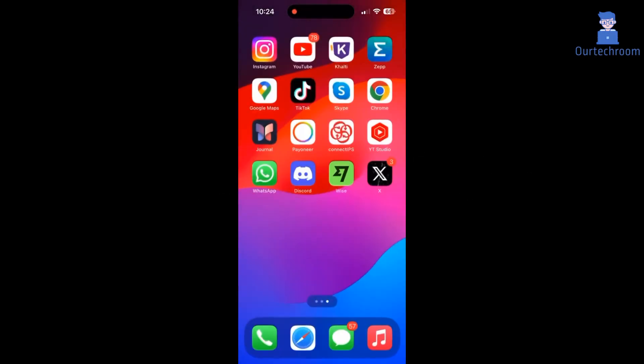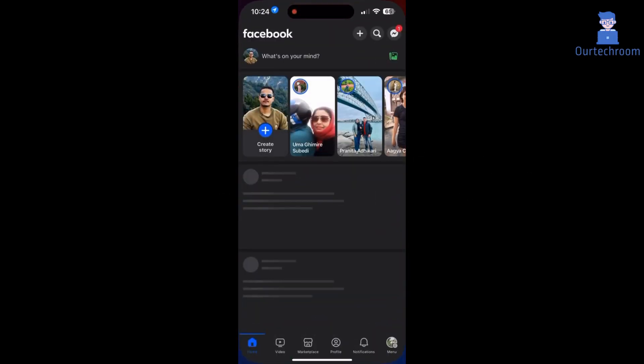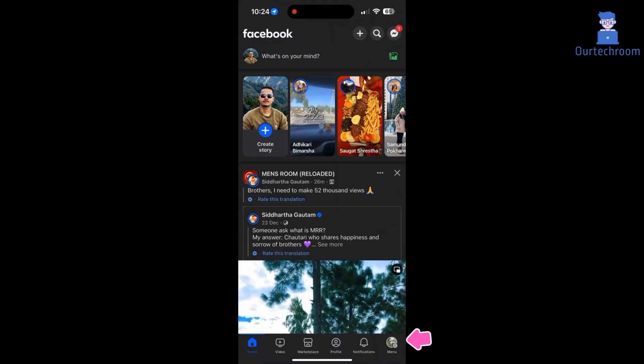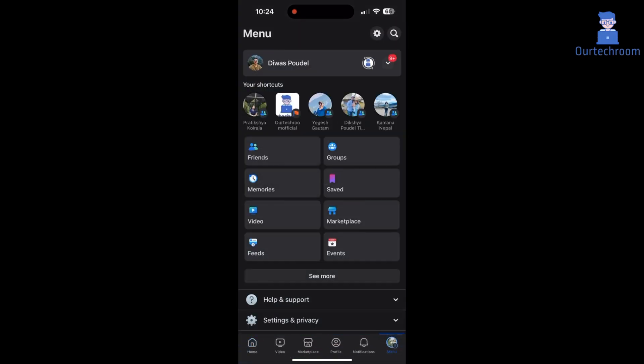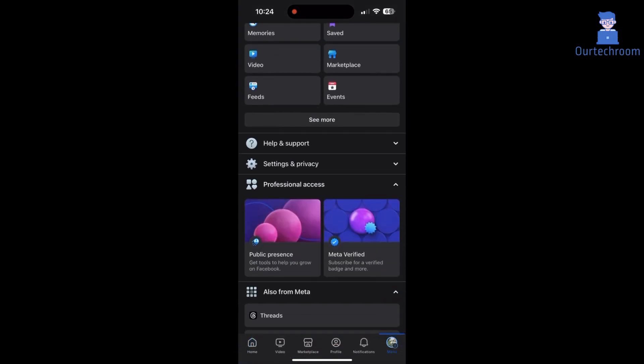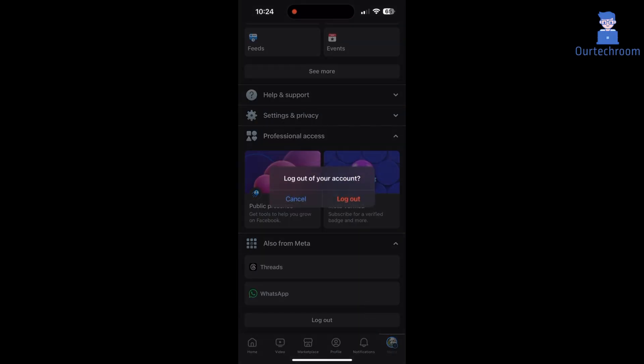Open the Facebook app on your mobile phone. Click on the profile icon at the bottom right corner. Next, scroll down and click on the log out button. In the pop-up, click on the log out link.